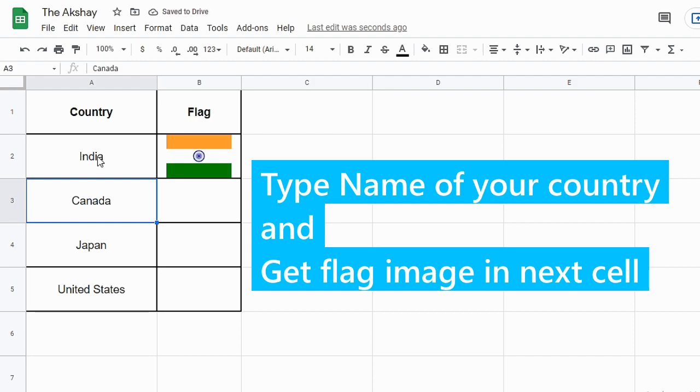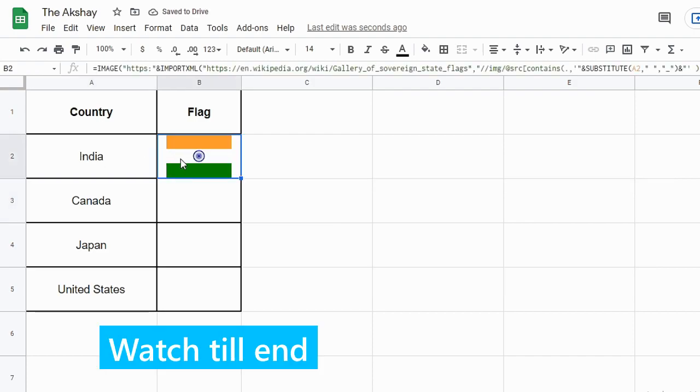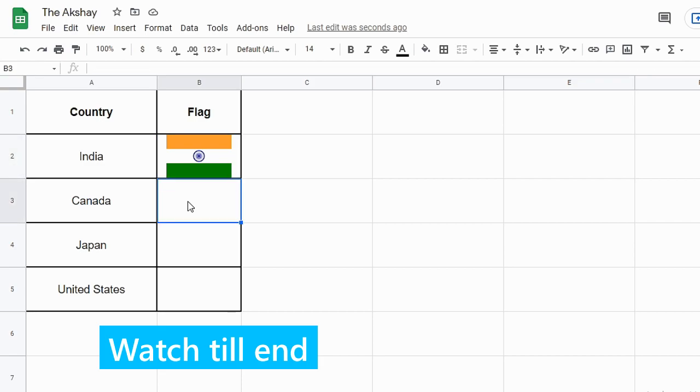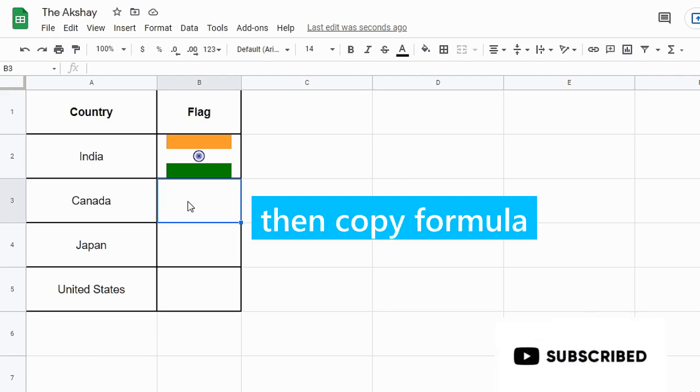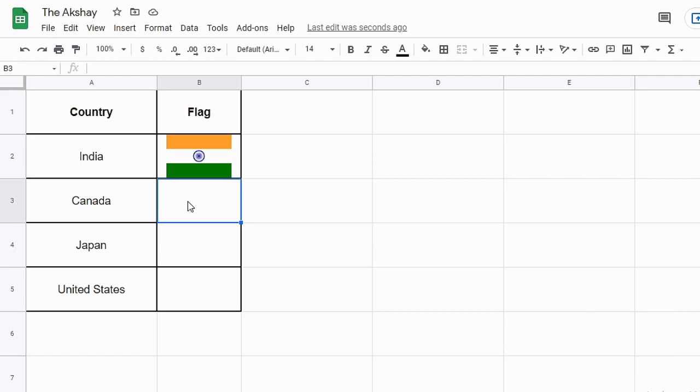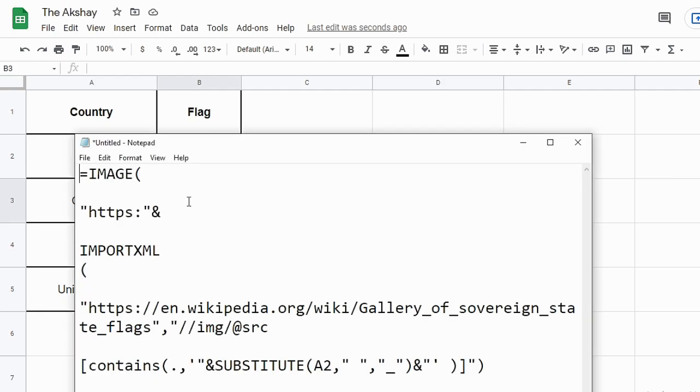I have built a formula for this and I am going to give it to you, but before that I am going to explain it to you step by step how it works so that you can customize it according to your needs and use it. Here in the notepad I have broken down this formula into multiple lines so that you can understand it easily.